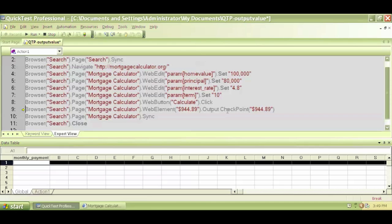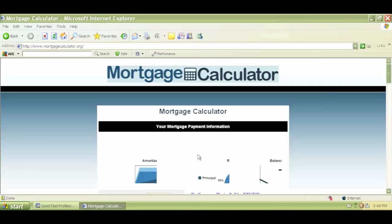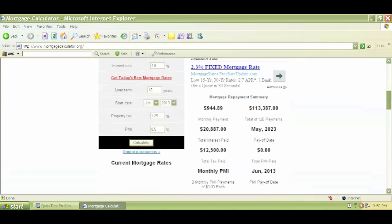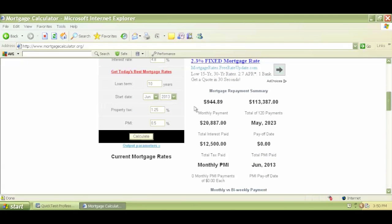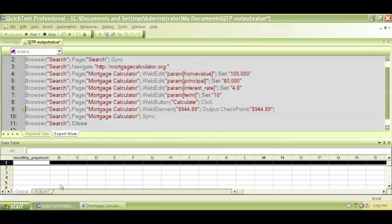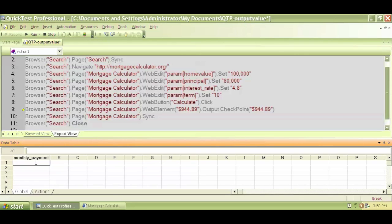It will check for the output value. It will capture the result, whatever exists here, and it will put that, or it is supposed to put that value in this column here.